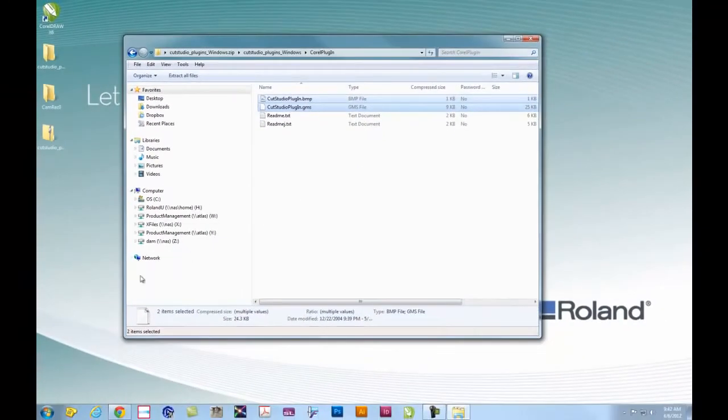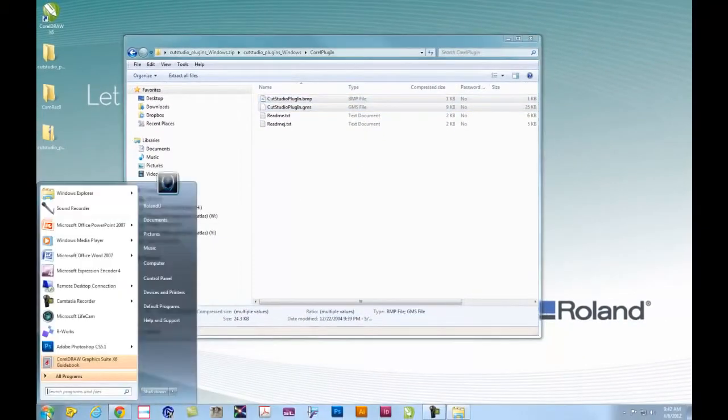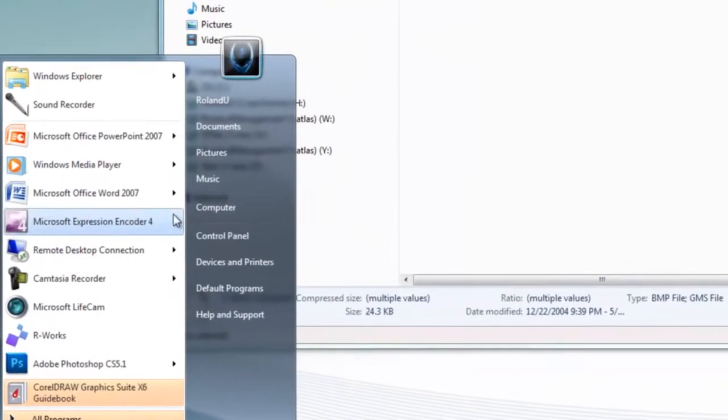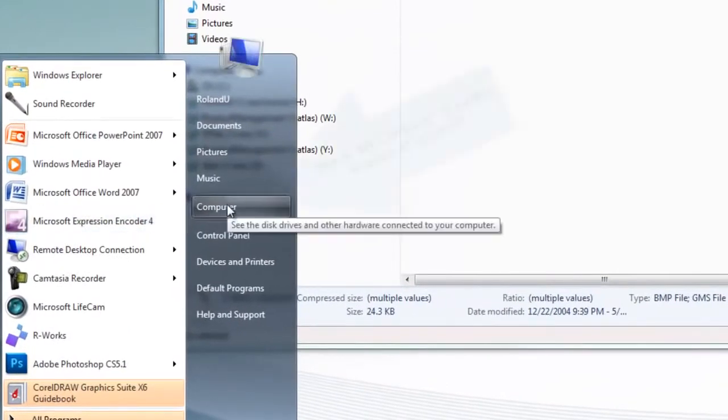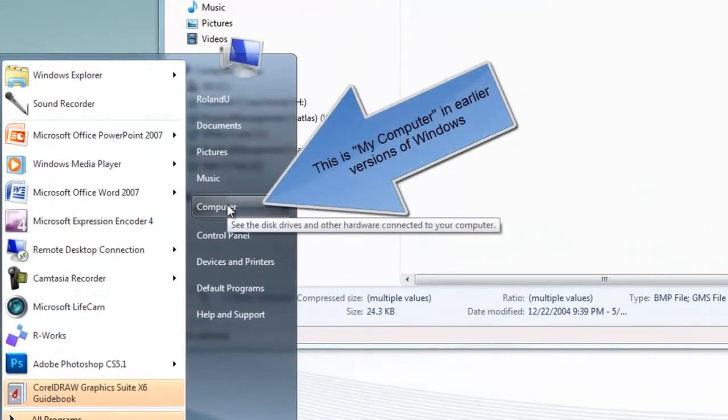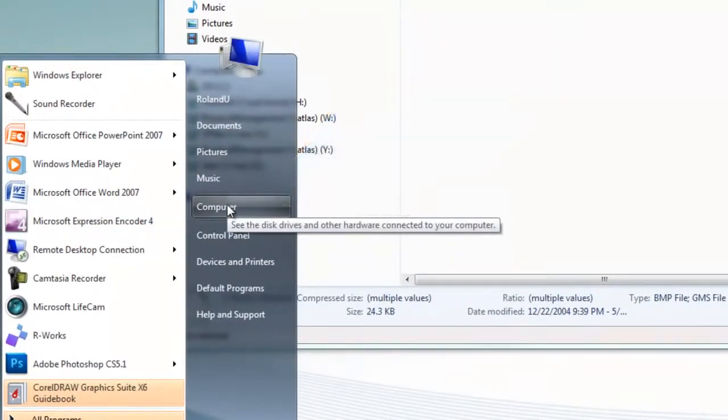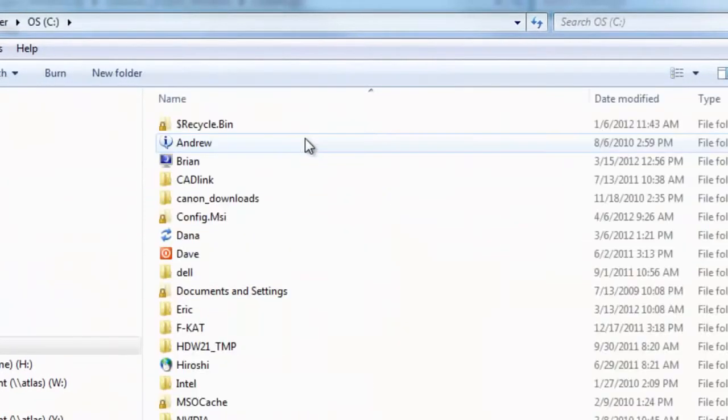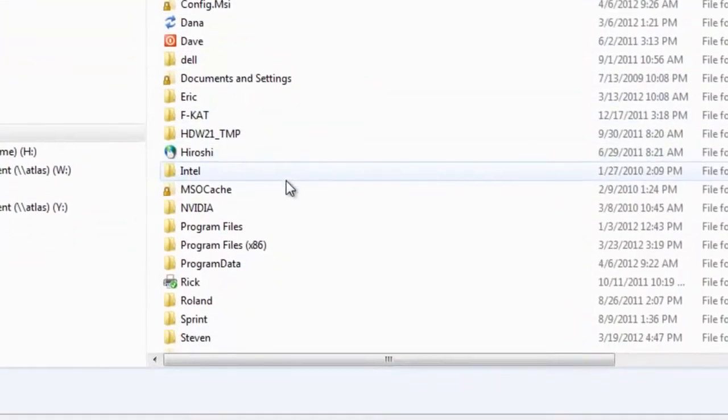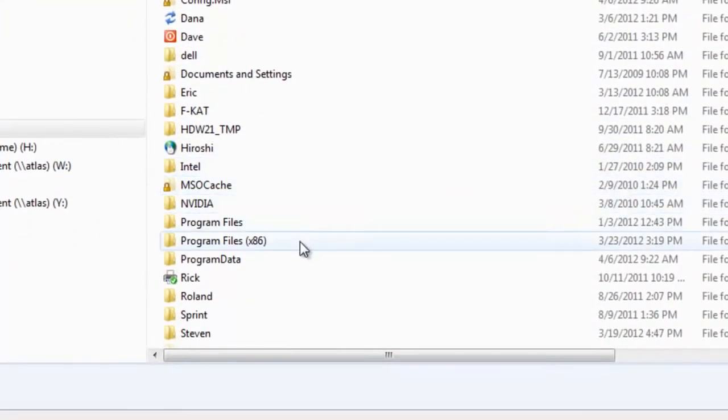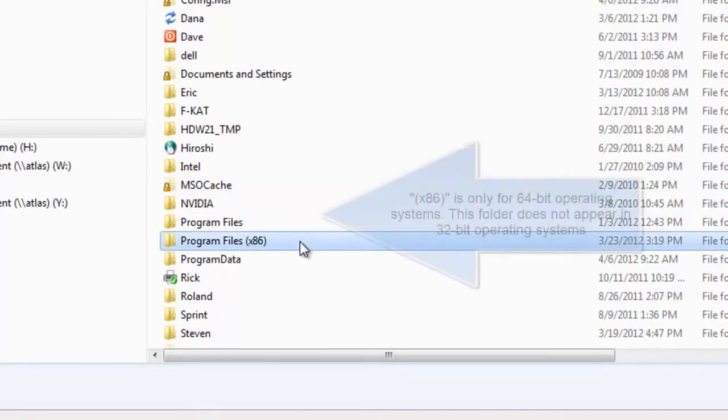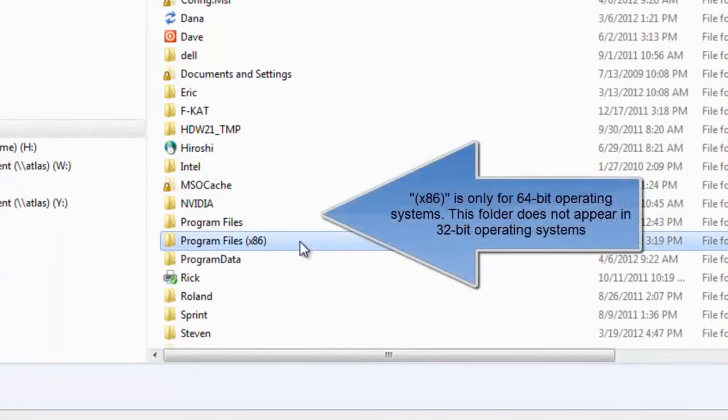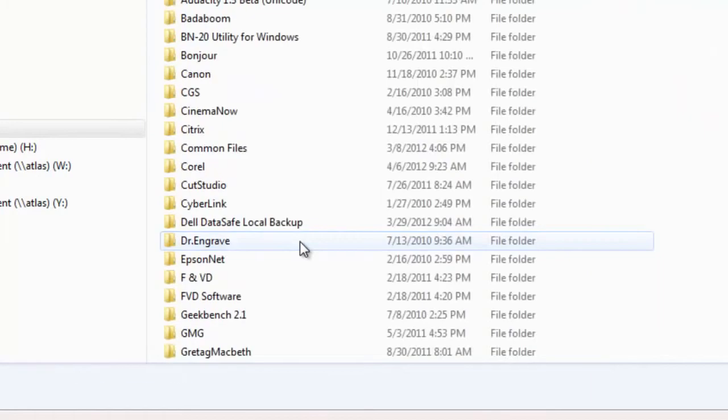Now you'll have to navigate through your computer's hard drive. From the start menu, go to Computer, which is also known as My Computer in XP and earlier versions of Windows. Navigate to your C drive where Corel is located, and under Program Files, which is known as x86 on 64-bit systems, you'll find Corel.